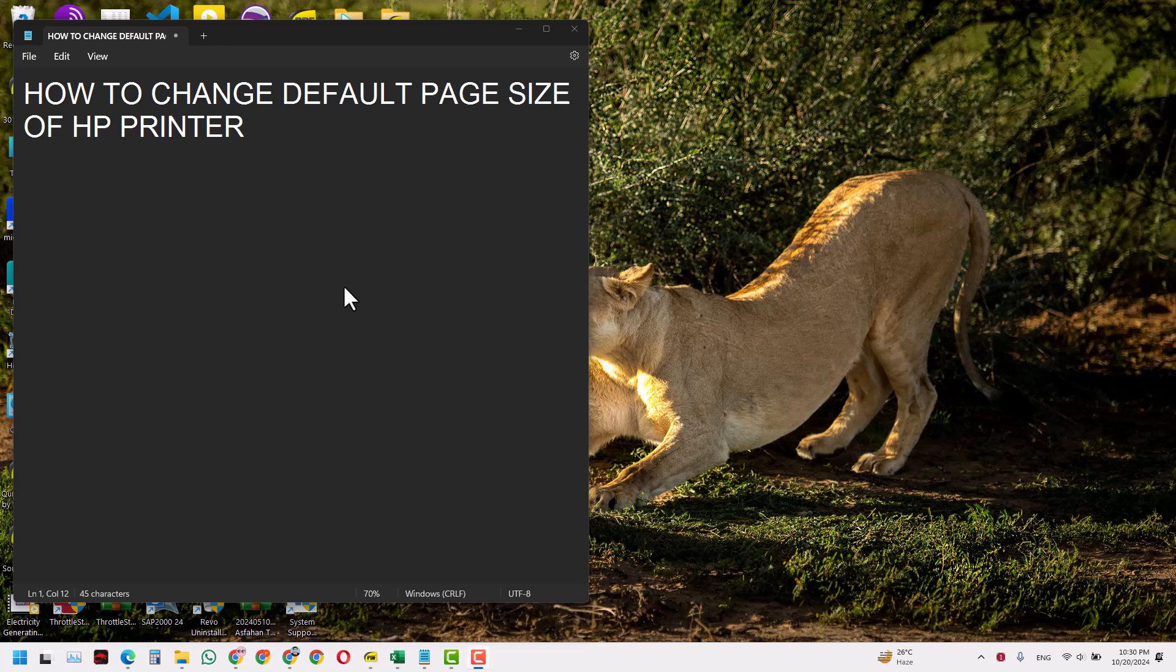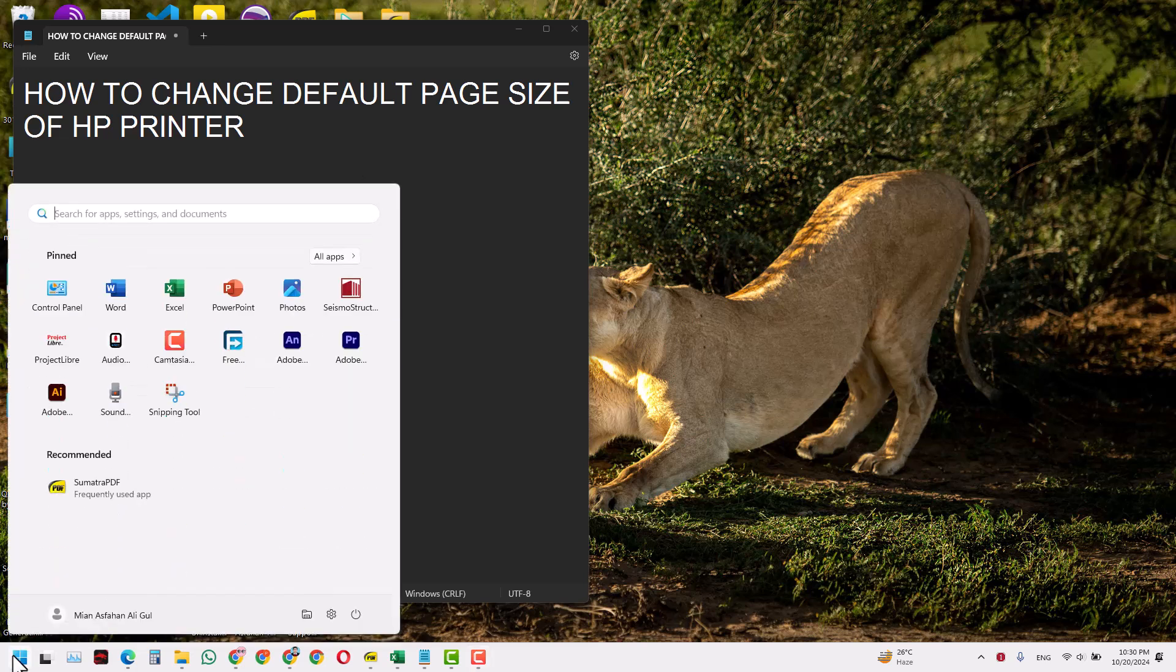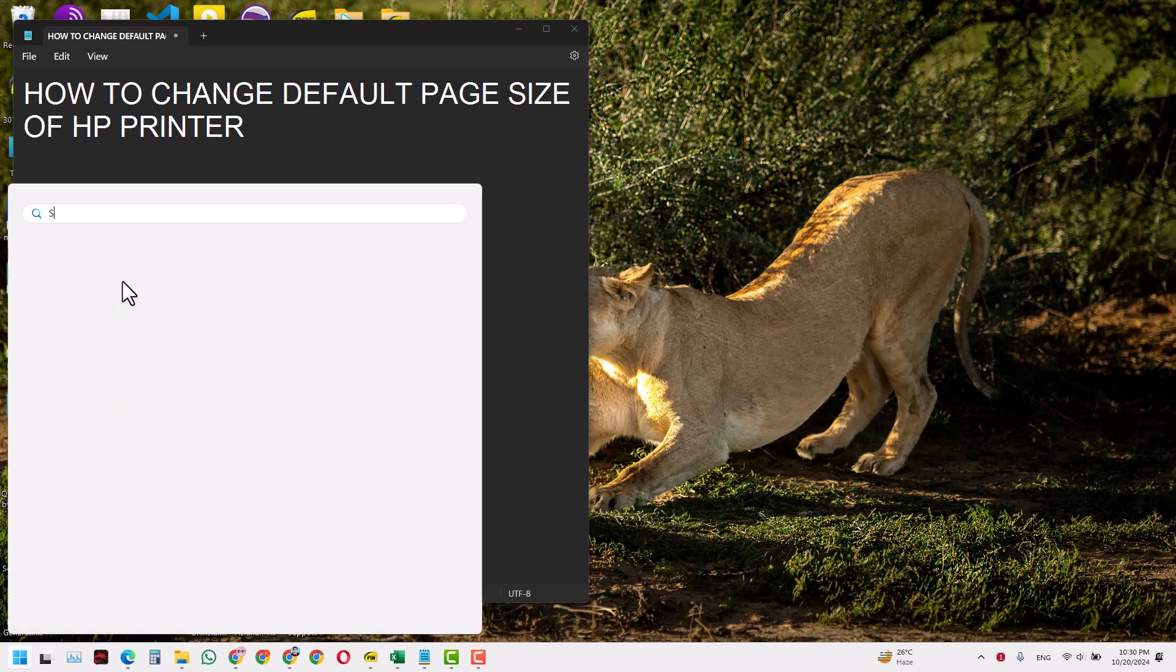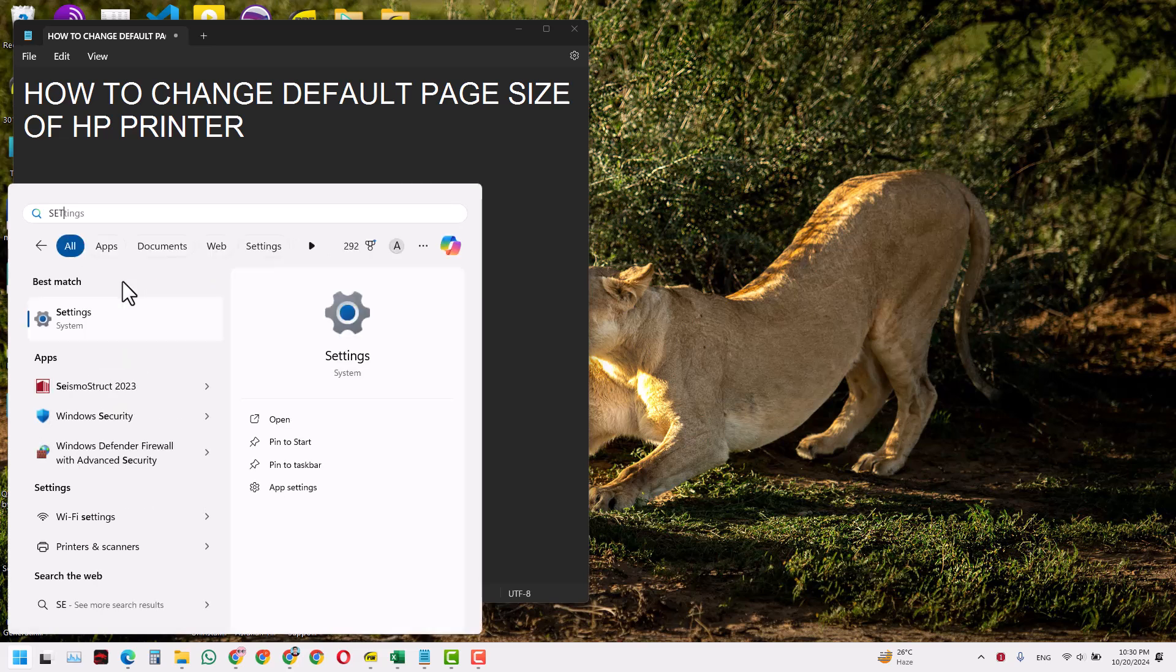Hello and welcome. In this video we will learn how to change the default page size of HP printer. So let's go to the start and then go to settings.